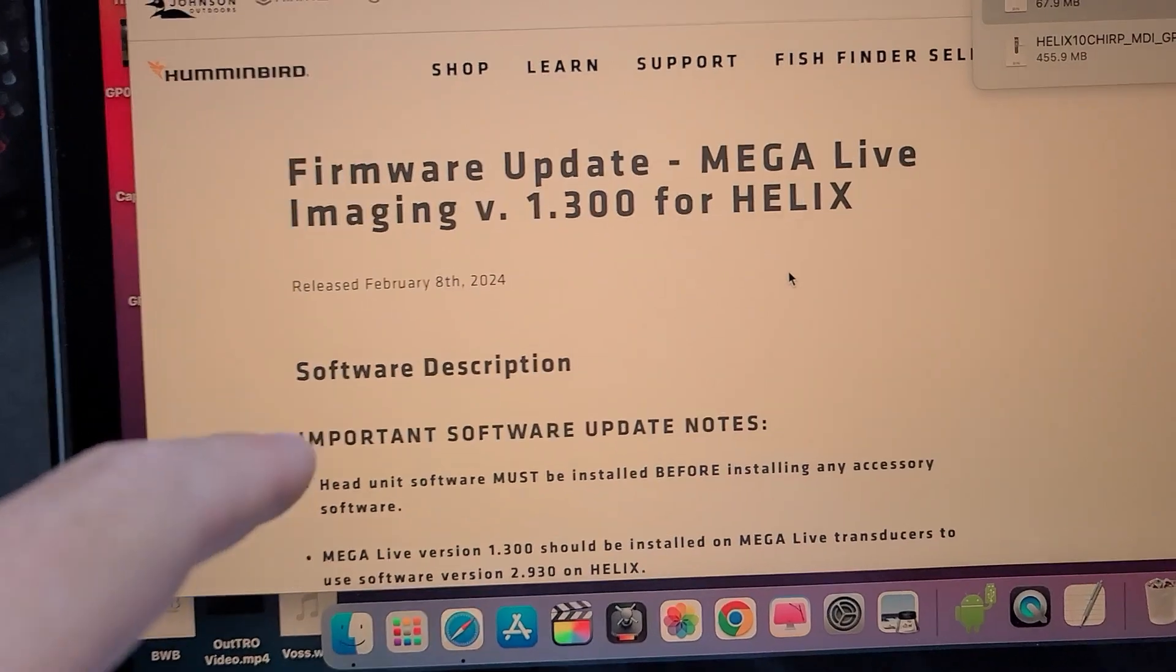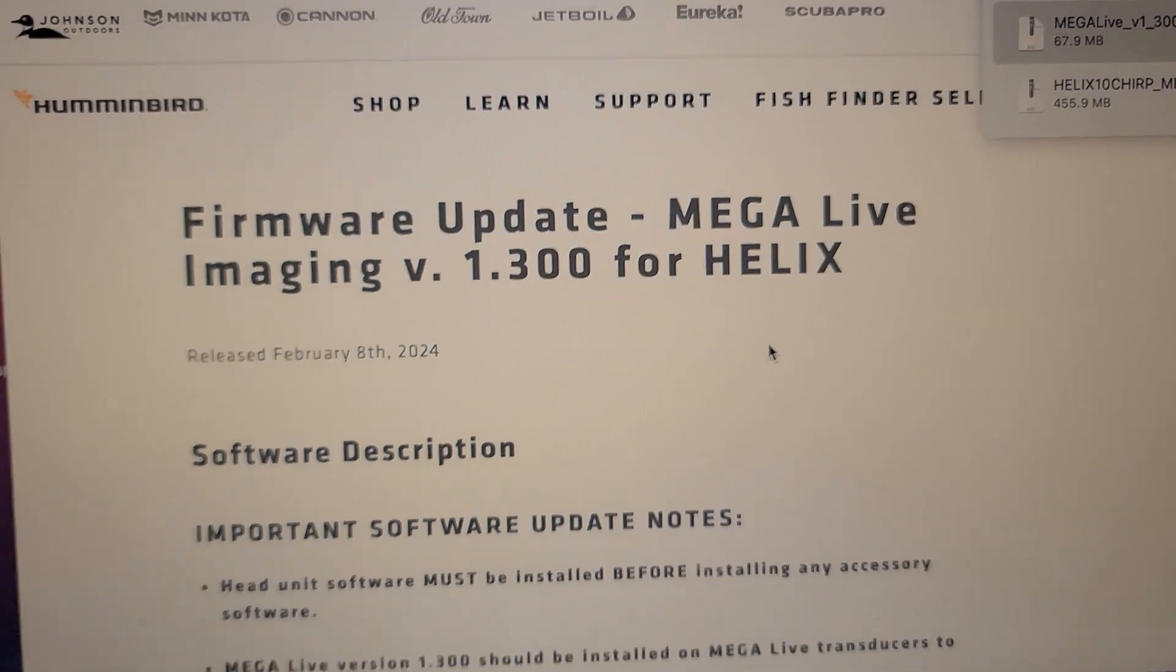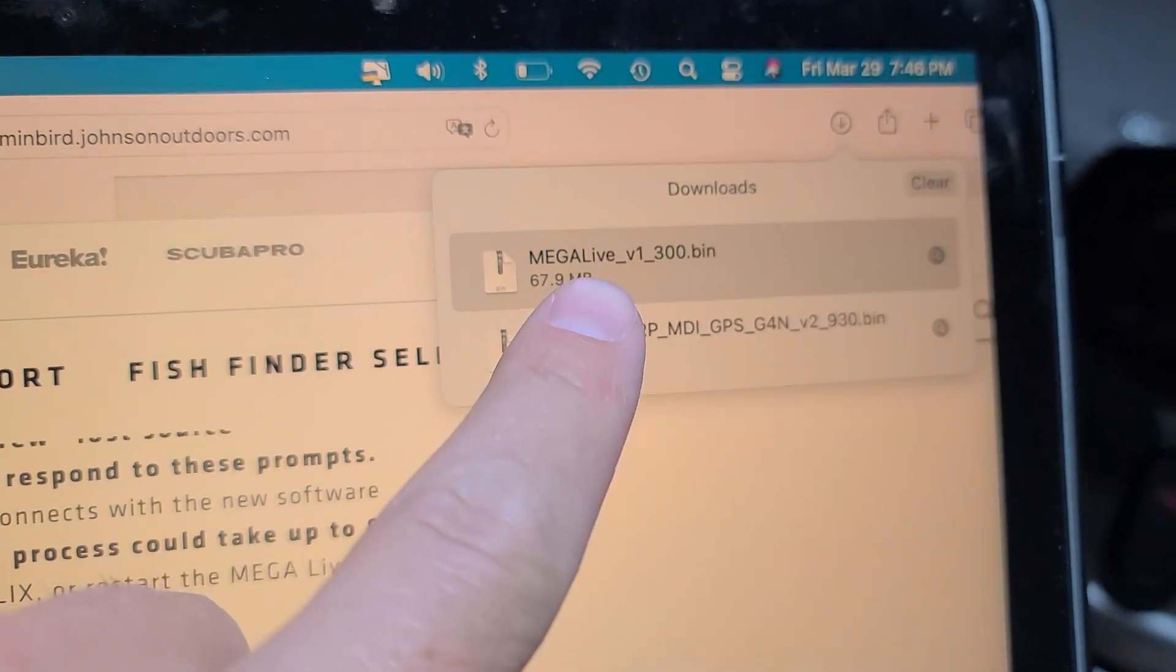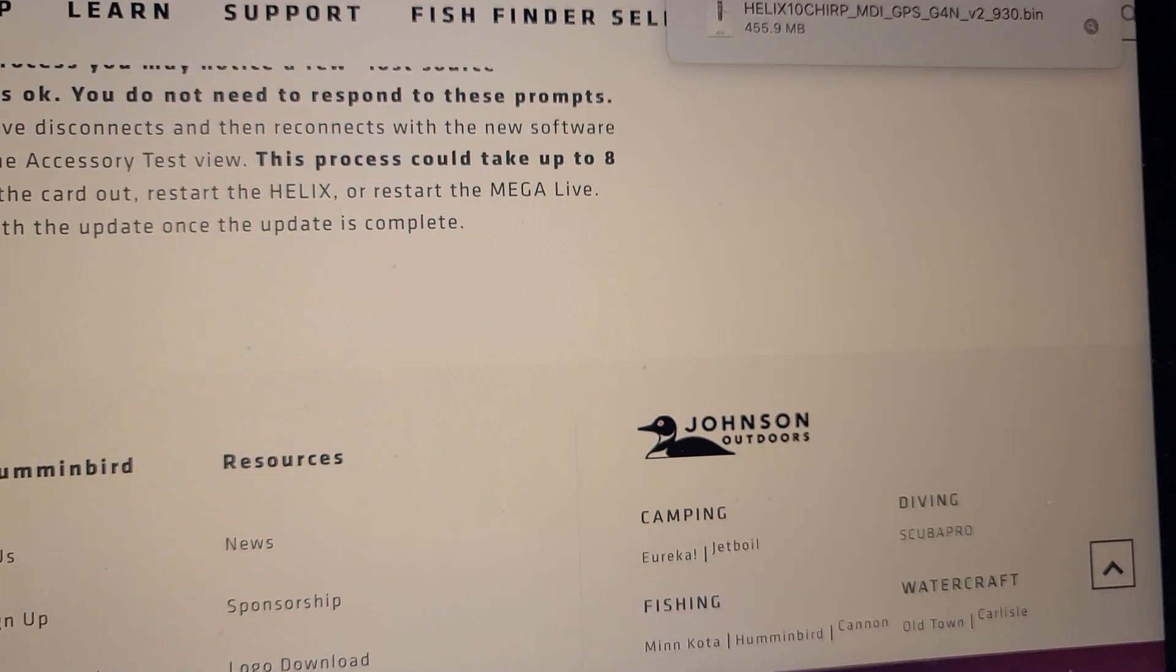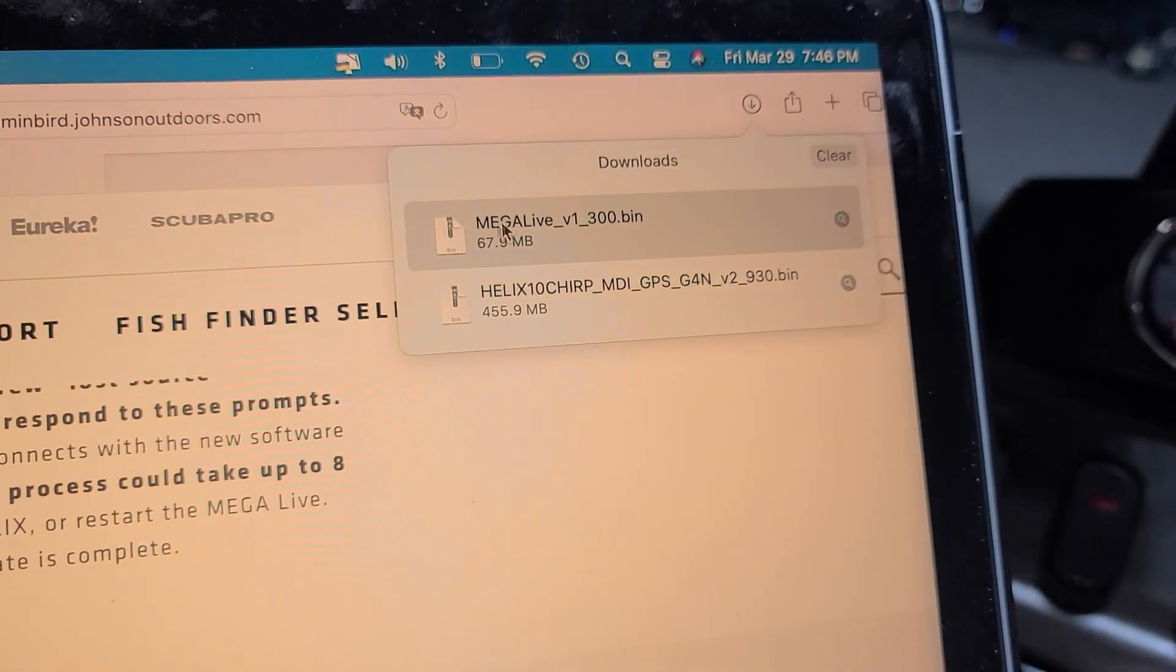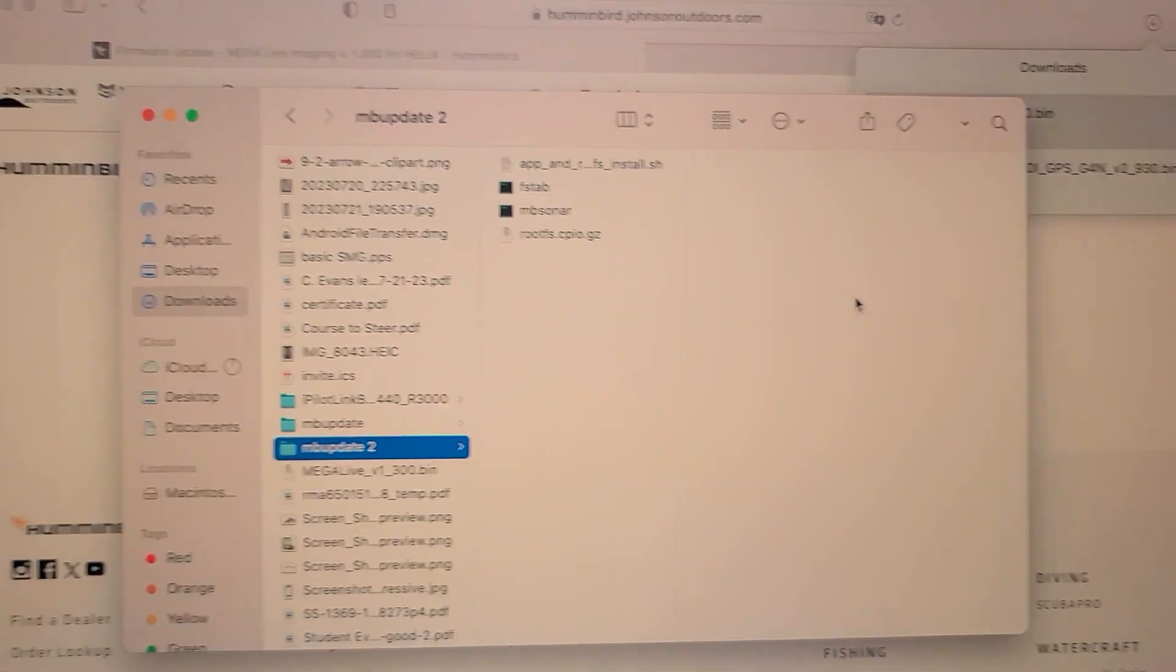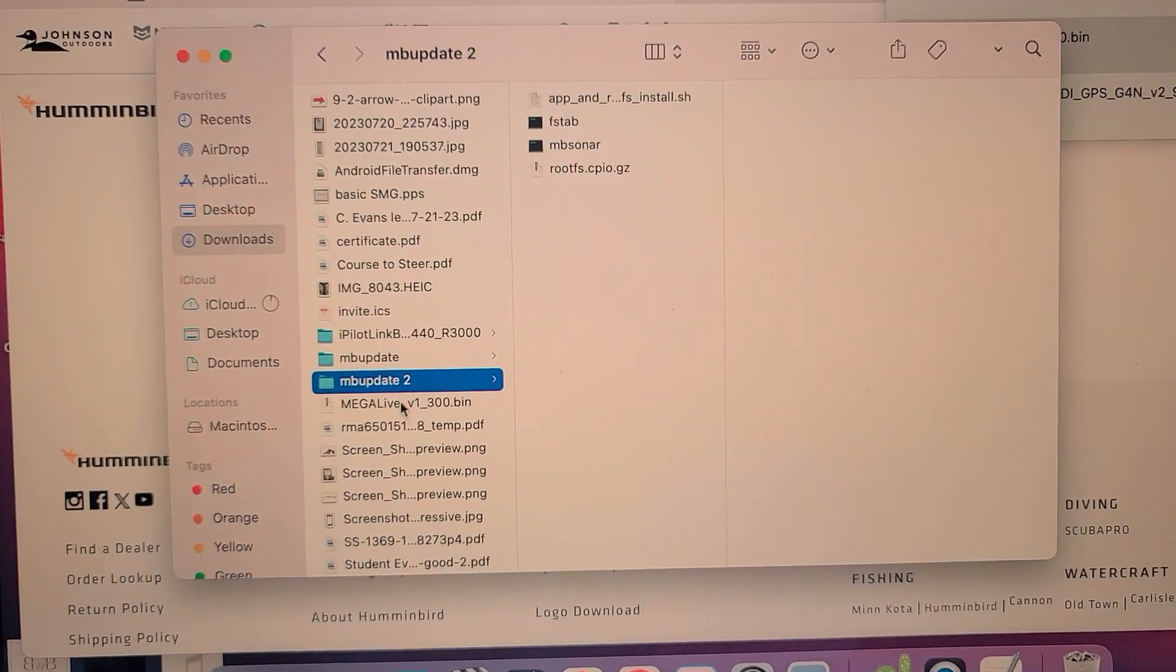Now we're going to do the Mega Live 1.300 for the Helix, because we have all Helix units. You go down to download, click on the download. Double-click on the download.